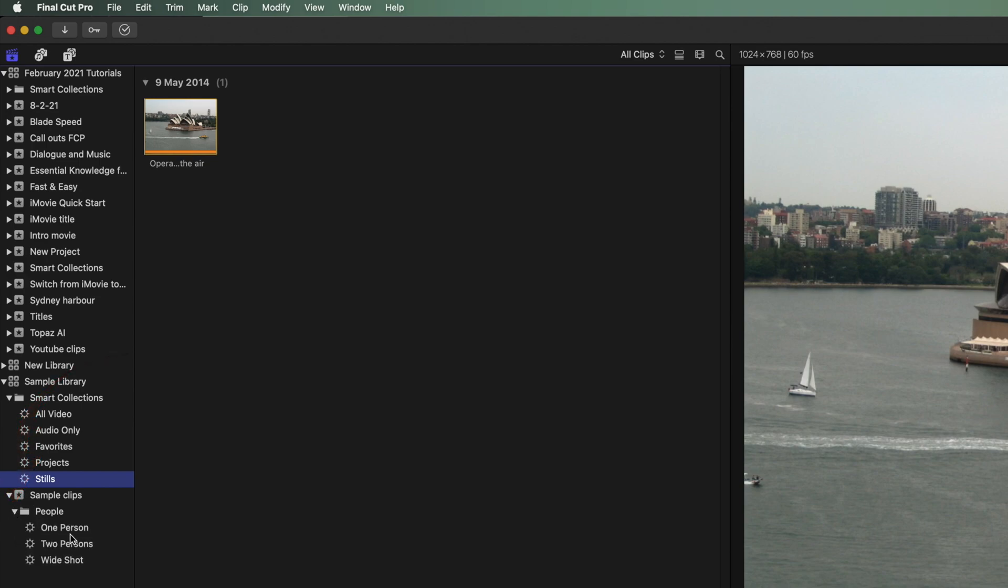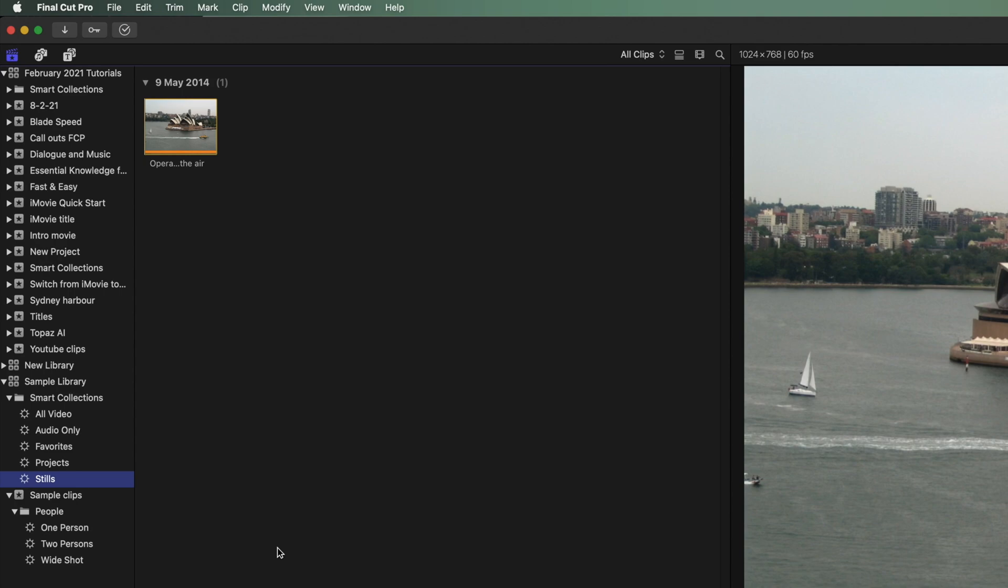Final Cut creates three categories. Video clips with one person in them. Clips of two persons. And wide clips with a group of people. And I expect you're asking yourself now how to set up Final Cut to automatically make these Smart Collections for you.